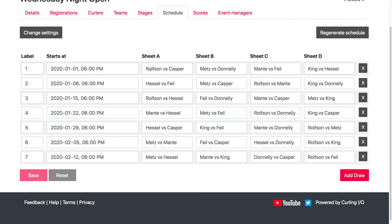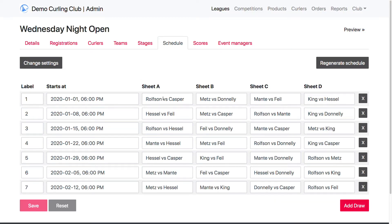So you'll see that we basically generate all the games and they've been assigned to a sheet on a specific draw. And so with 4 sheets and 8 teams, I don't have any byes — every single team is playing every single draw. And I'm pretty much good at this point. However, I may want to make some tweaks, because I see Rolfson playing 3 times on sheet D here. So I may want to move him somewhere else.